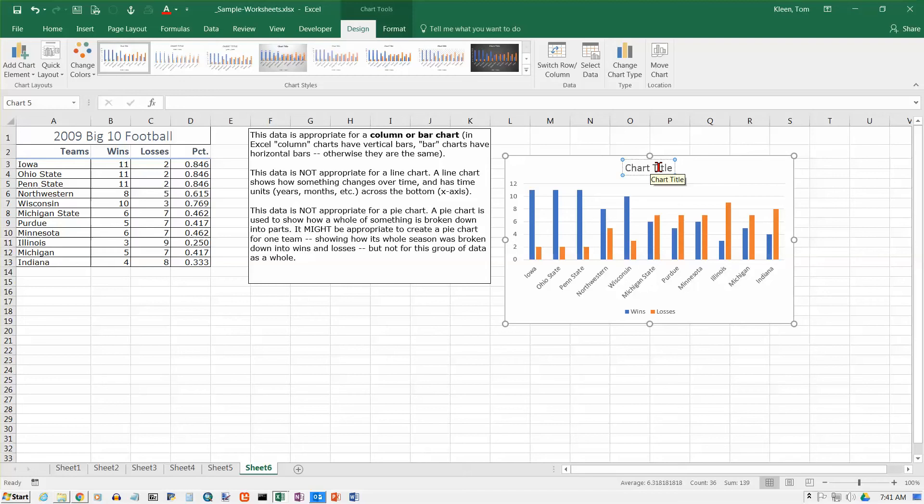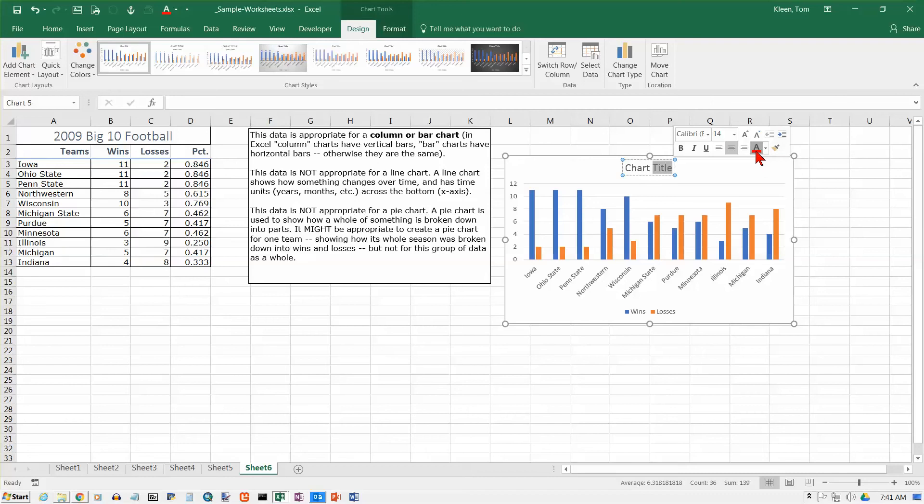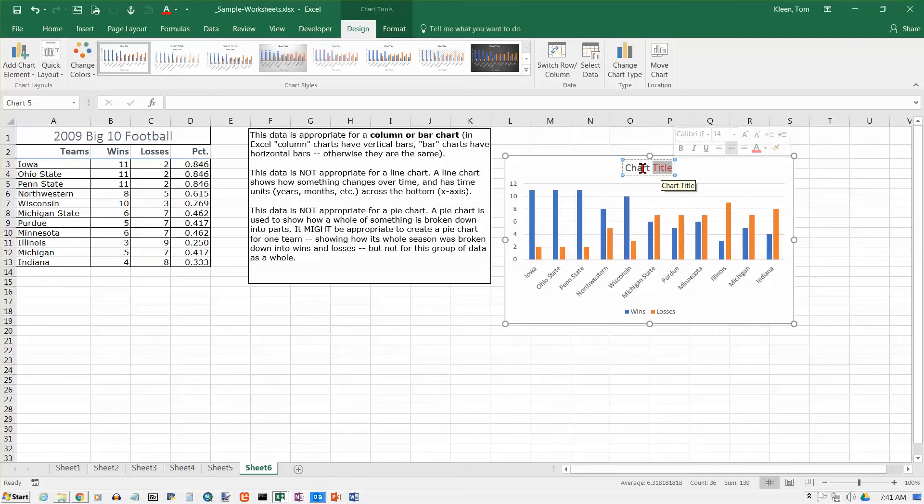And I can also format individual characters. So now let's say I highlight just the word title. And I get this nice little pop-up here. And I change the font to red. Only title changes to red. So when you've got the dotted line here, you can edit individual parts of what's inside the box.